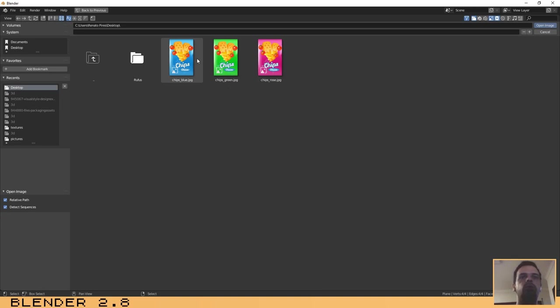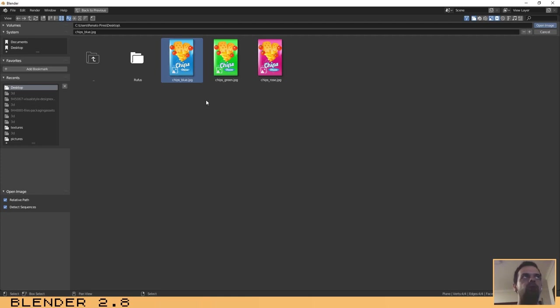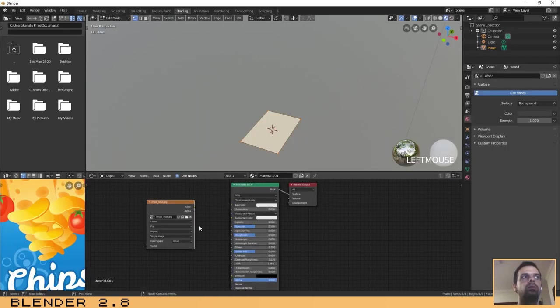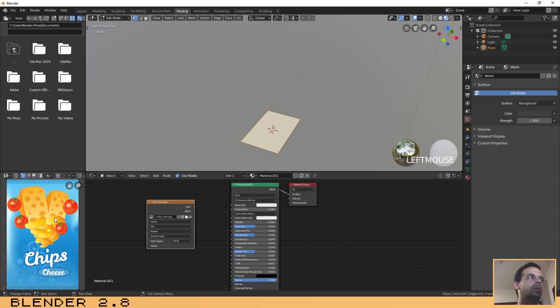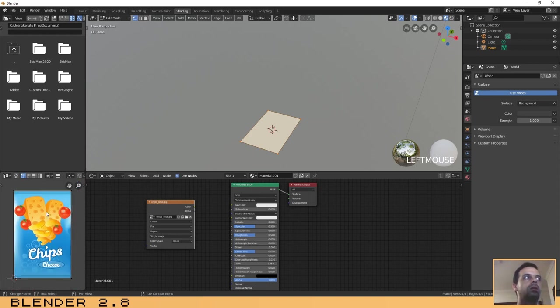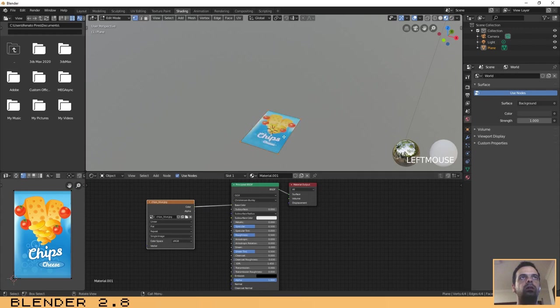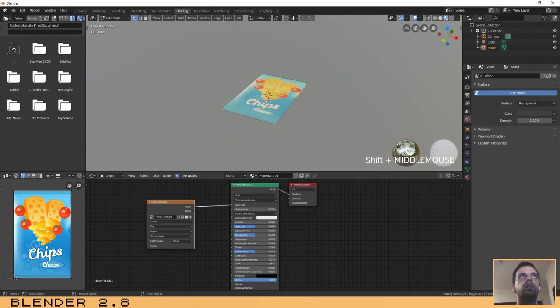Let's select one of them. Let's choose the blue and then connect the color to the base color of the shader.